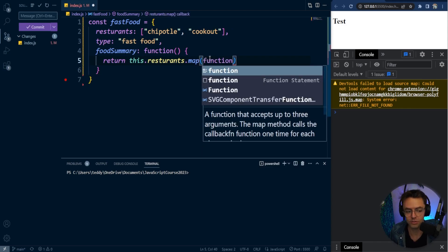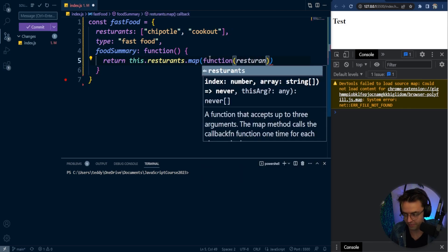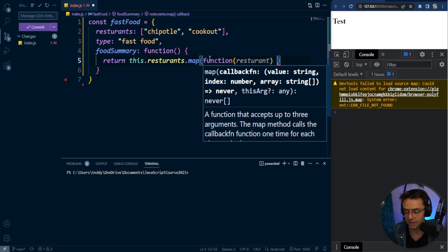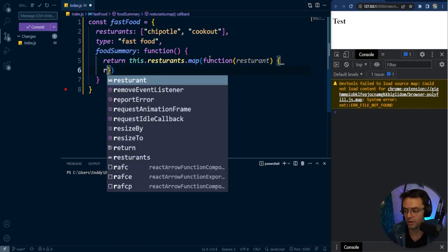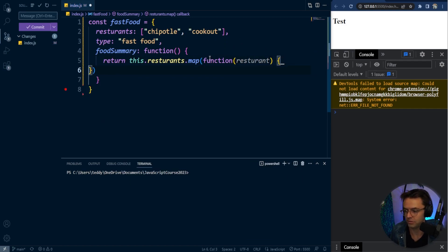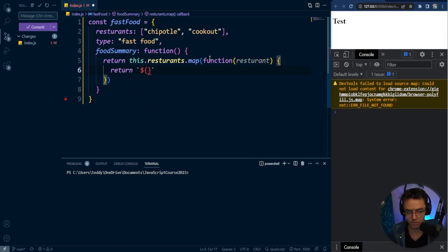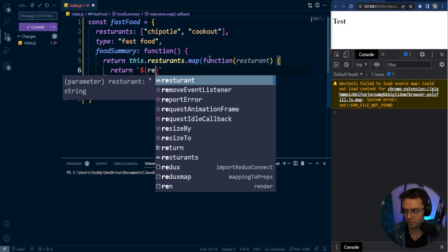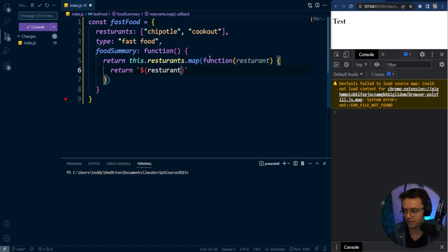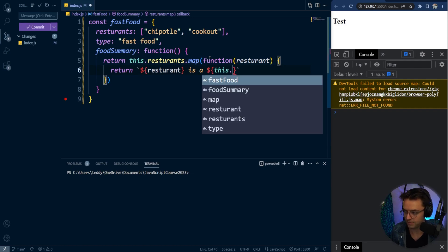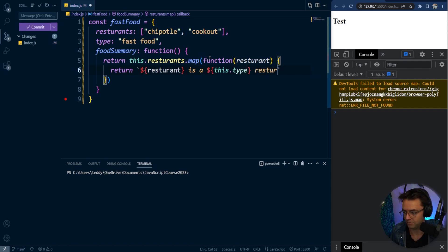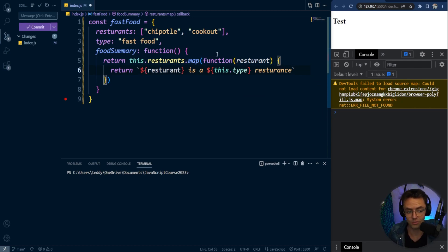So this.restaurants, if you don't know what this.restaurants is, this is going to say this restaurants within our object. So then we're going to map through them. And we're going to use a regular boring function. And then we are going to return. So I'm going to return and use string interpolation. So we are going to return the restaurant. And we're going to say is a this.type. And we're going to say restaurant. So it's a type of fast food restaurant, or that's what it should actually log out.